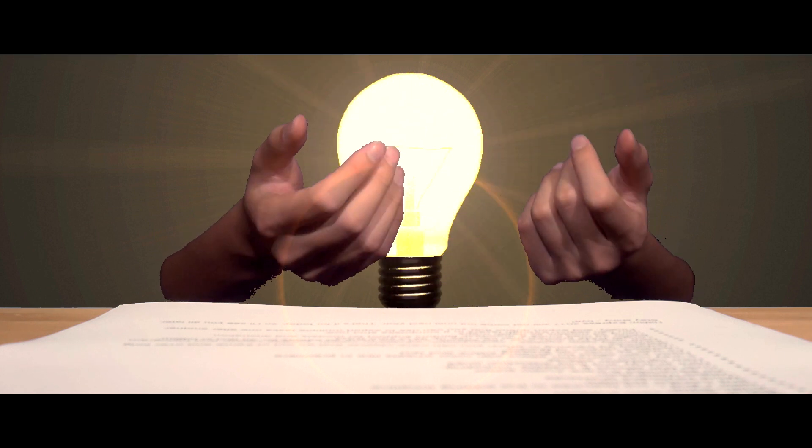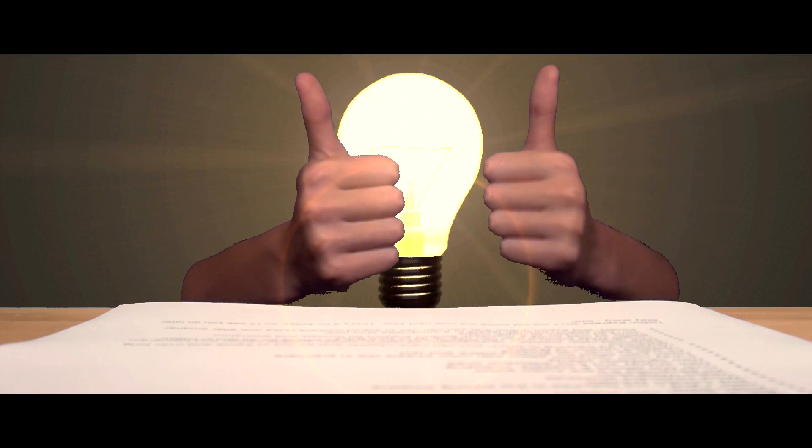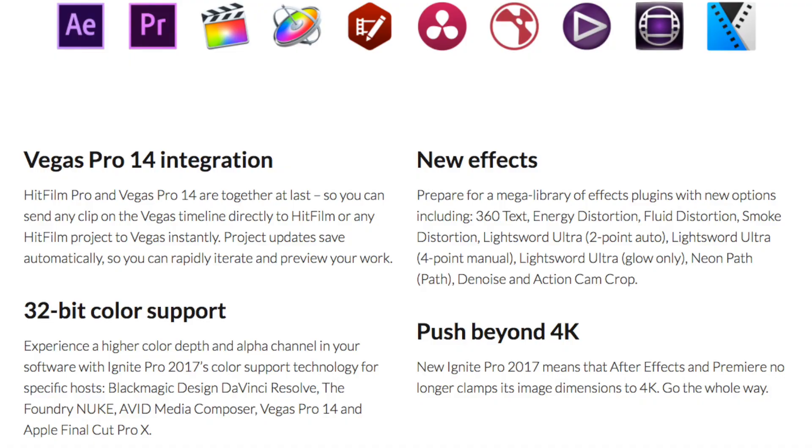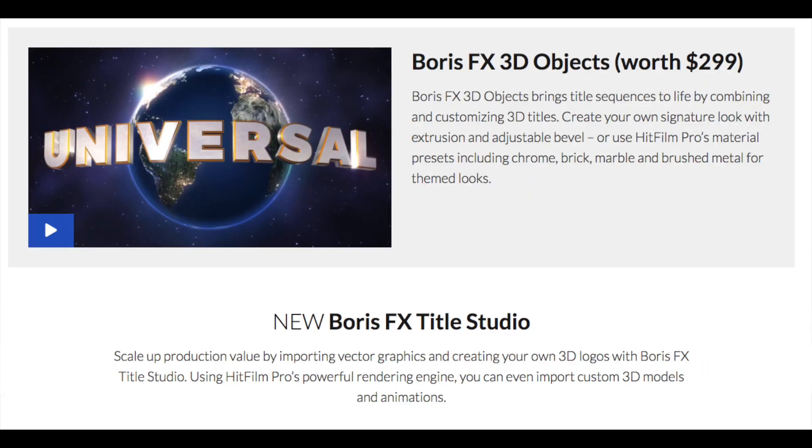They've also got a new Ignite Pro which has over 150 effects. Of course, it varies depending on which program you use it with. They've also got the new Boris 3D objects in HitFilm, which is mainly used for 3D text.